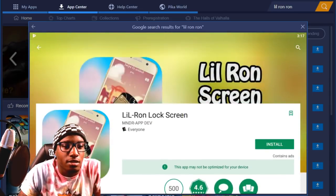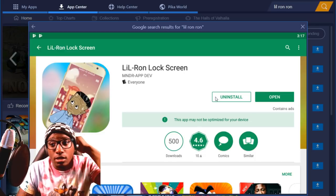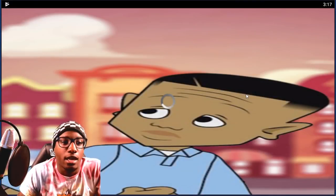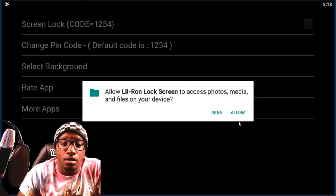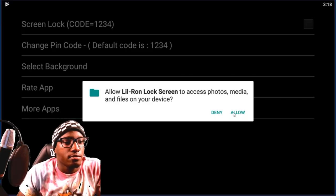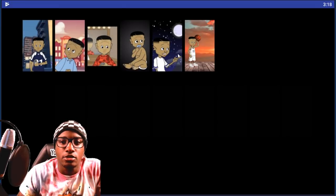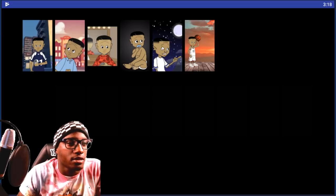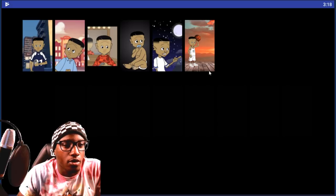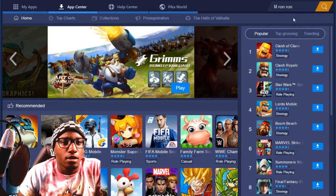First we got a Little Ron Ron lock screen. I'm gonna go ahead and install that and see how it goes. It installed pretty quick, so we're gonna open this up. These are random pictures — I did not put Little Ron Ron in that background, I did not put him in space, and I did not put him on this boardwalk-looking thing. What happens when you select? Okay, let me get off of this — this is dumb. On to the next one.